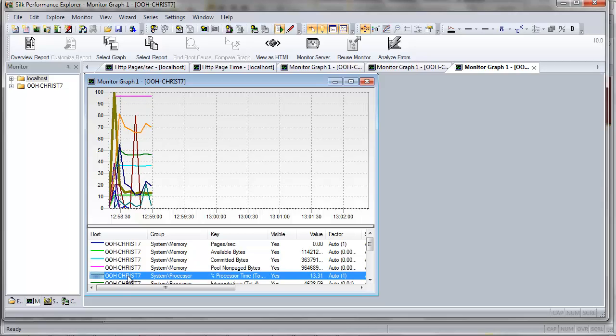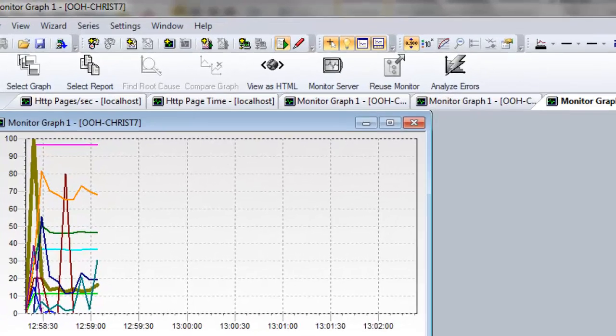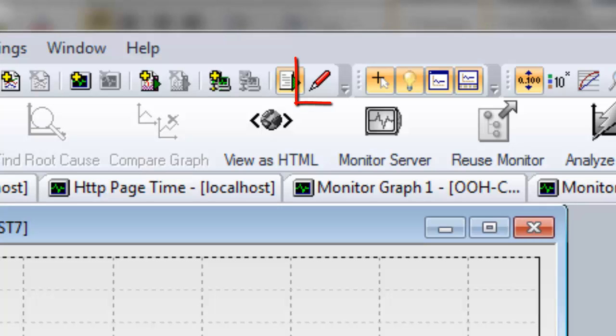Now that you've configured server monitoring for your test, it's time to return to Silk Performer. Before you do though, make sure that the right monitor data option has been enabled.